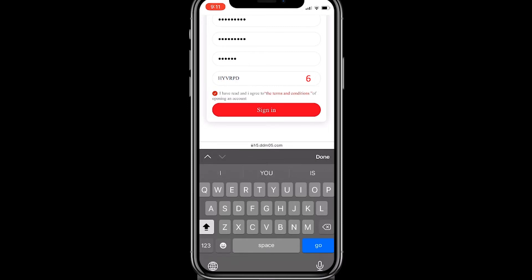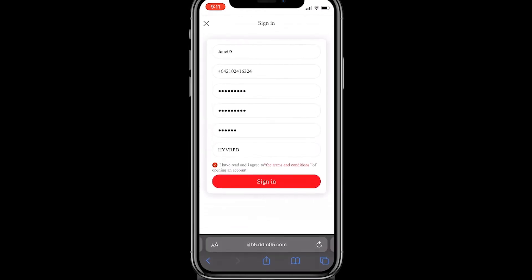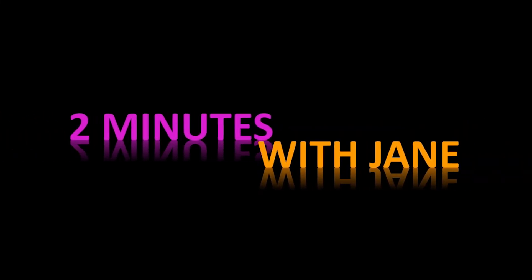Six: referral code — it is impossible to create a DMM account without a referral code. You can only join the platform through a referral from someone who is already part of the platform. You can also review the terms and conditions of using the DMM platform on this page. Once you have filled in all the information correctly, click on sign in.